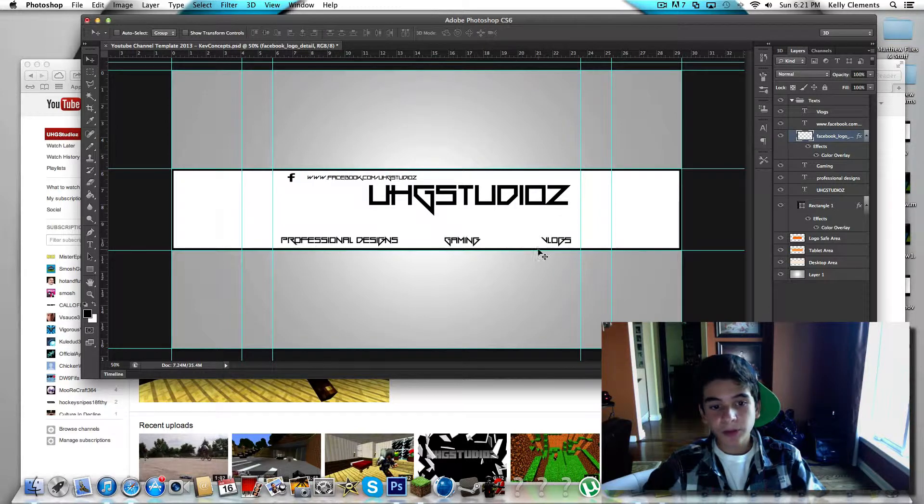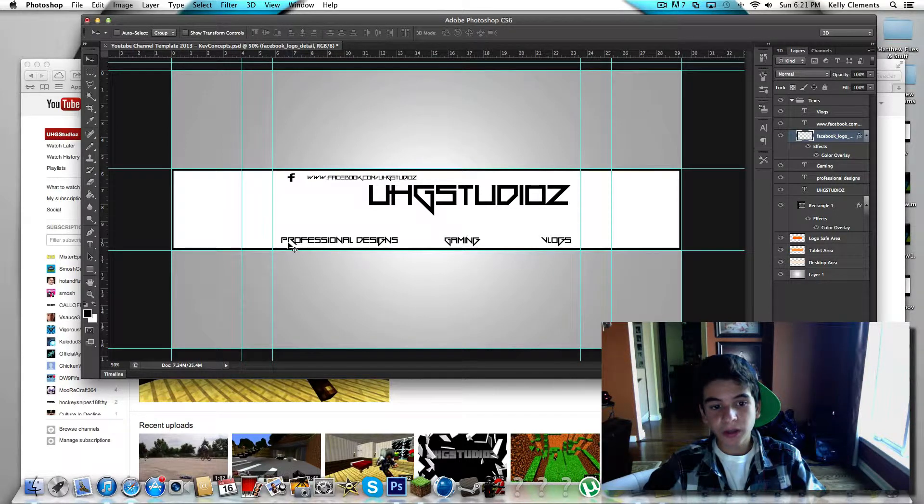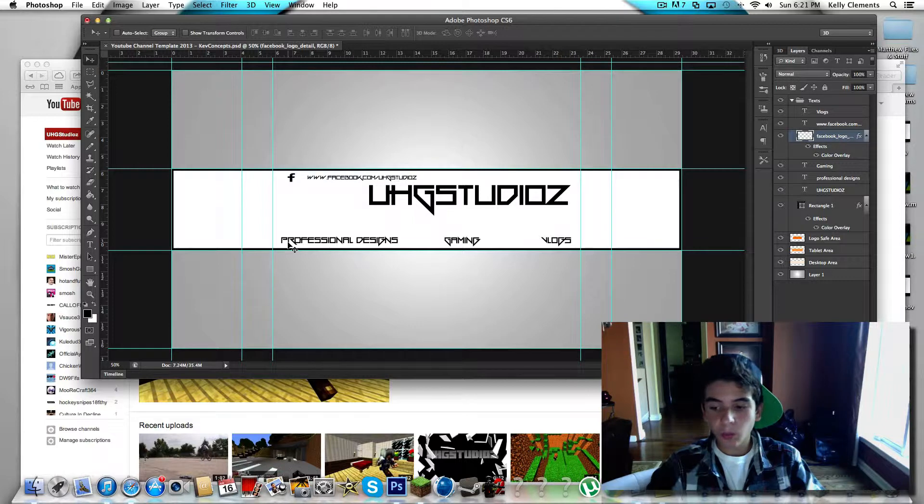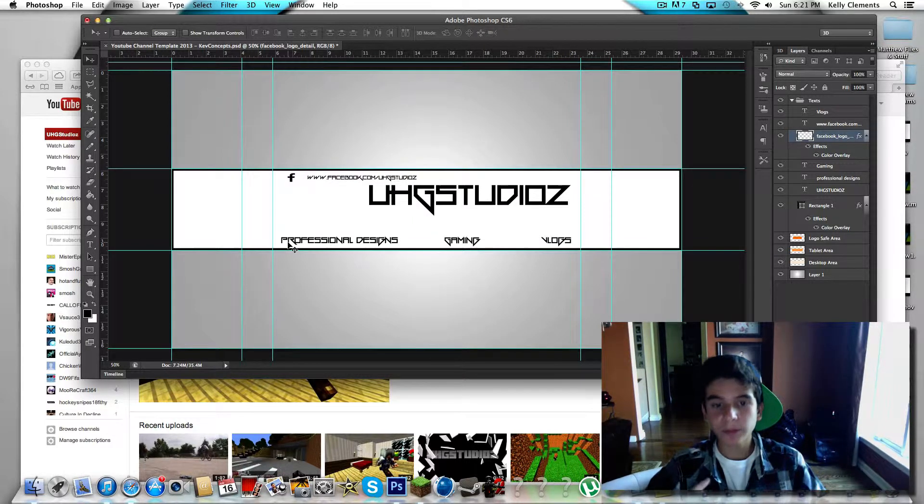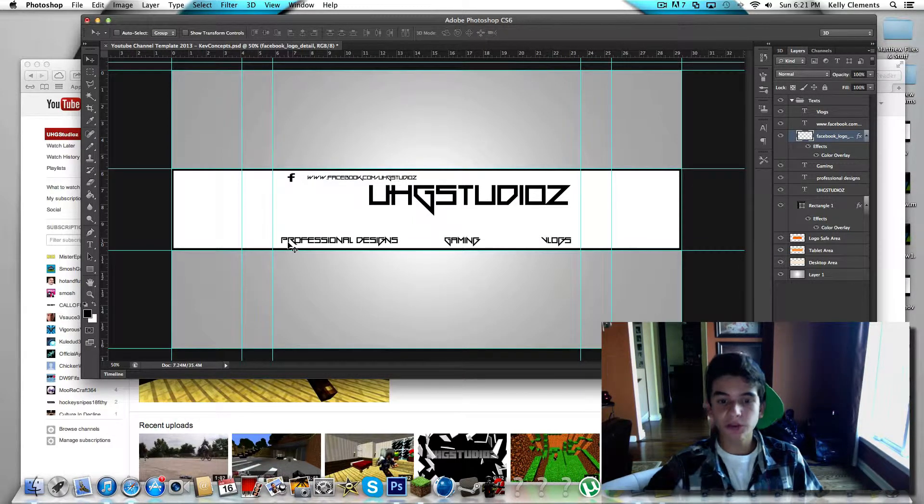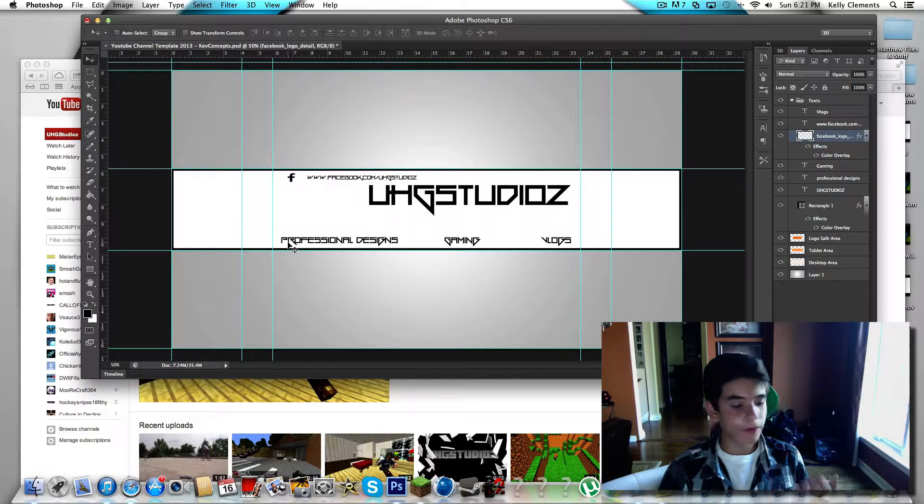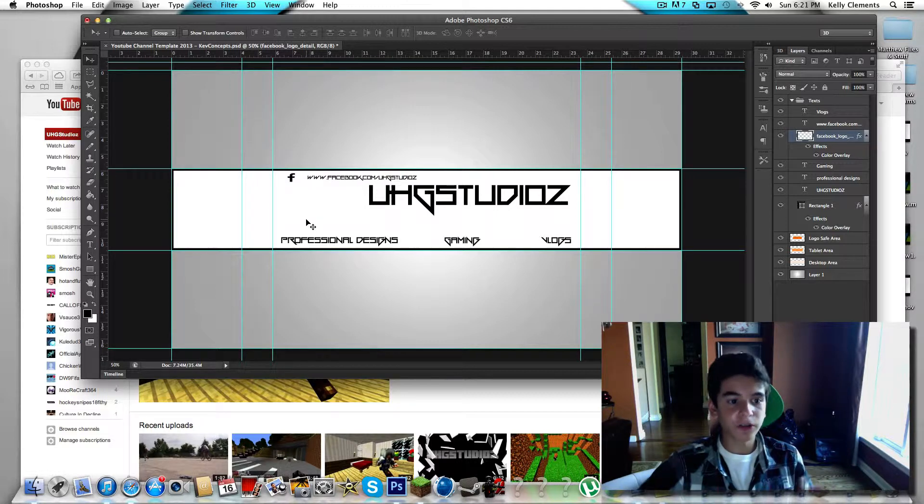So if you guys have a request or if you guys just want us to make a background for your channel, hit us up on Facebook page I just showed you.